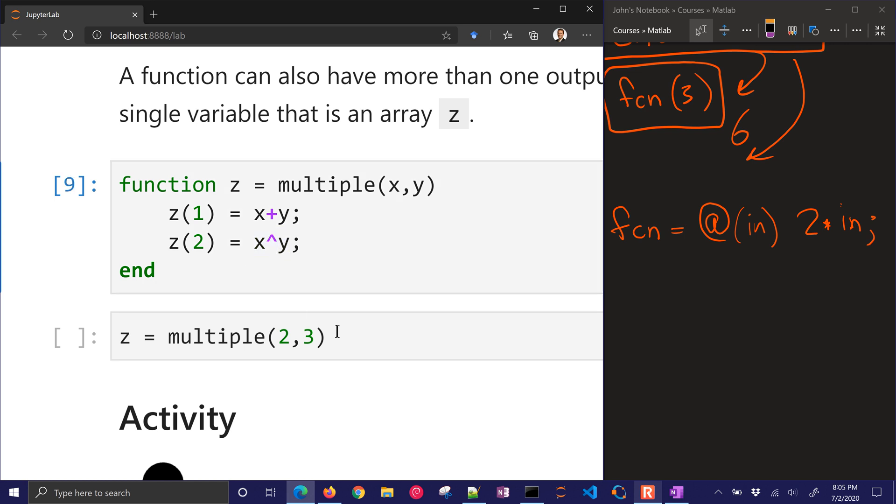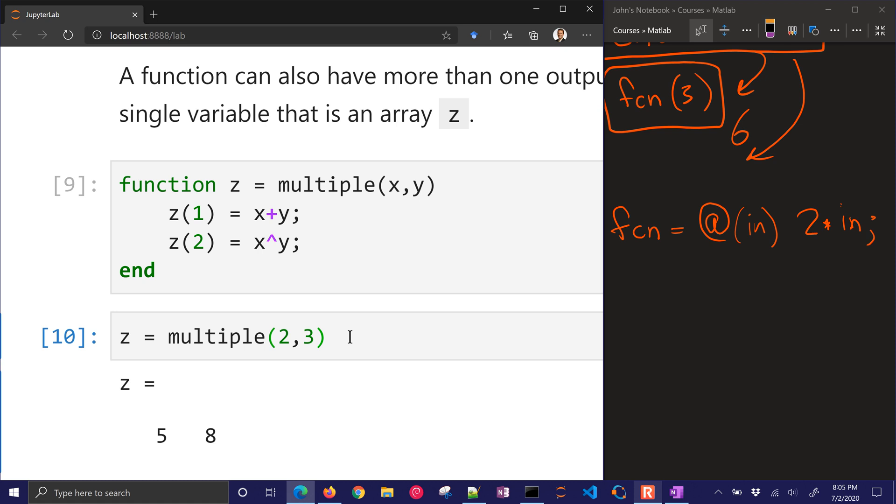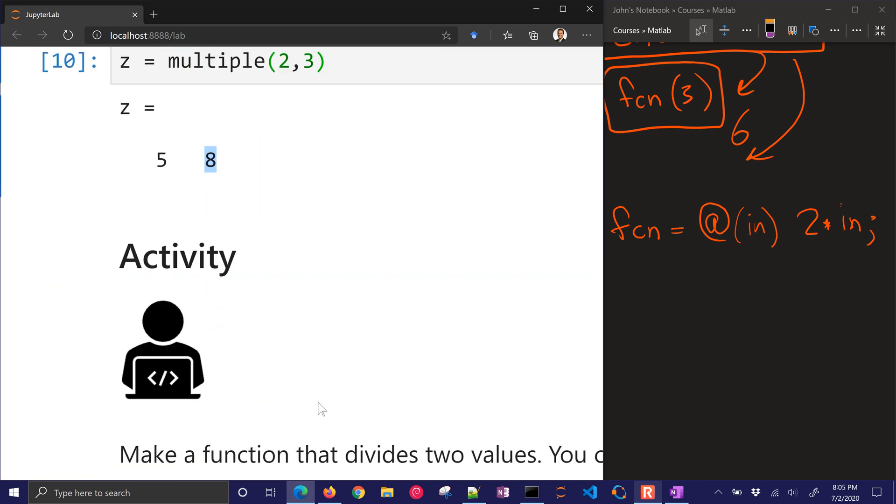So when I define that, I'm going to have two things that are output. There's going to be the summation, and then x to the y power. So that's 2 to the third.